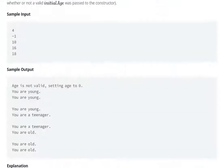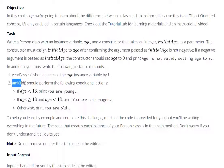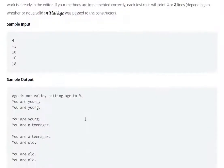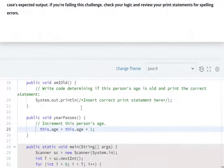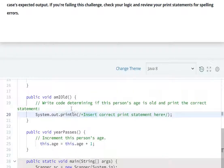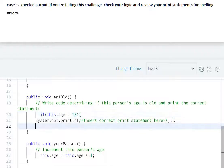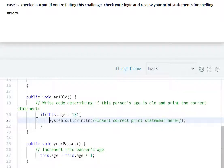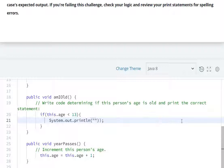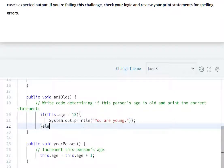This is the third task. amIOld method should perform the following conditional action: if age is smaller than 13, then print 'You are young'. So this method: if condition, if this.age is smaller than 13, curly braces, then system.out.println: print 'You are young'. Else if...